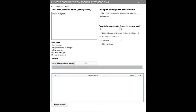Hi everyone, it's Jamie from Rocket Guest Posting here. In this video we're going to show you how to use our free SEO tool called Keyword Feast. Keyword Feast is part of our suite of free SEO tools designed to help you grow your online business.